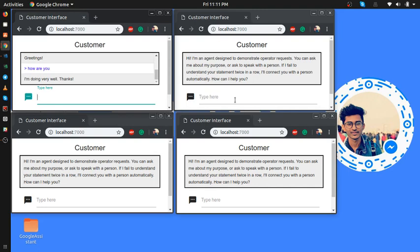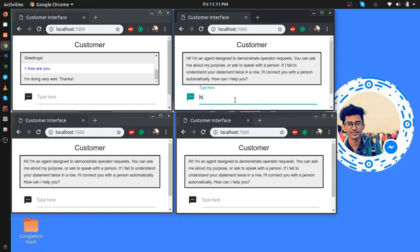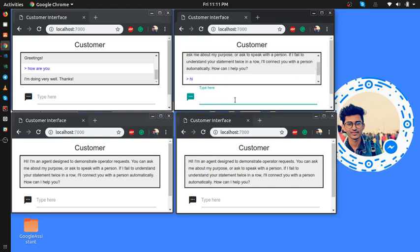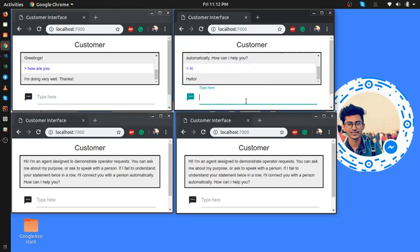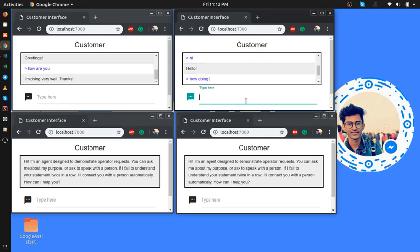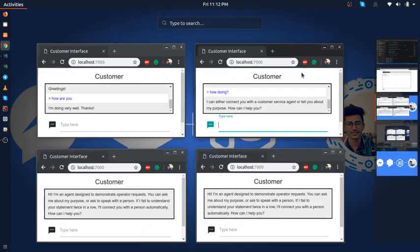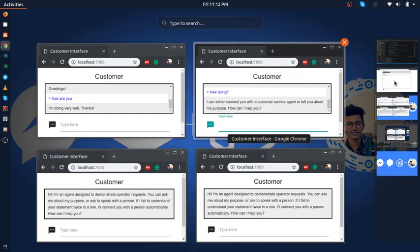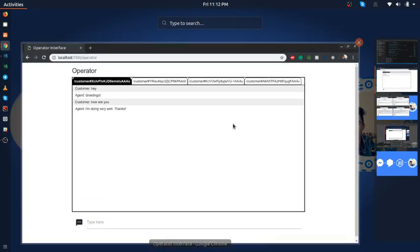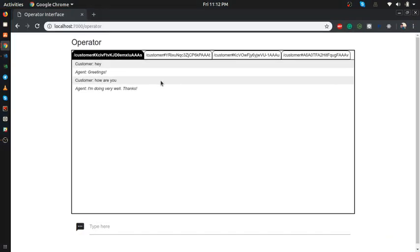Customers can talk to the bot directly. The fallback intent will tell you I can either connect with a customer service agent or tell you about my purpose, whatever it is.